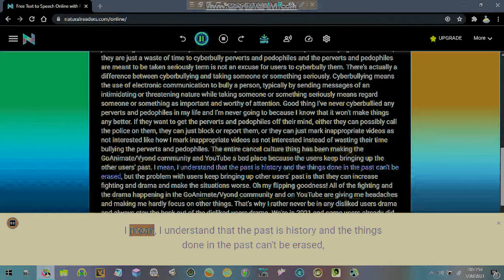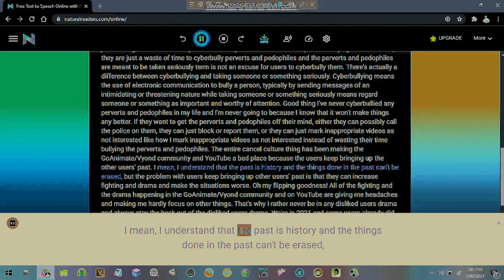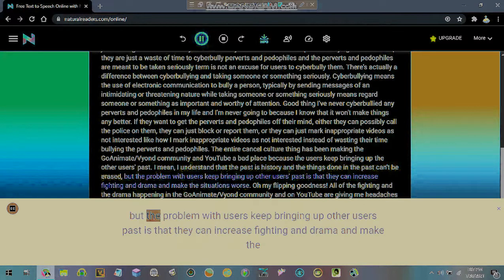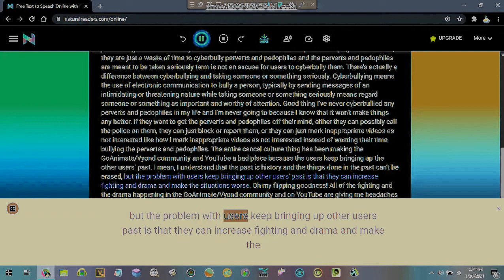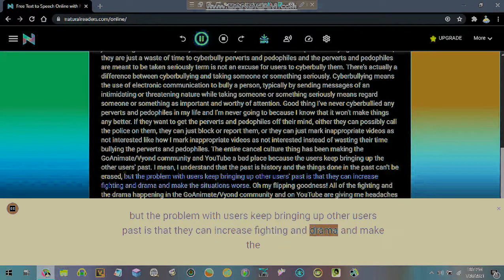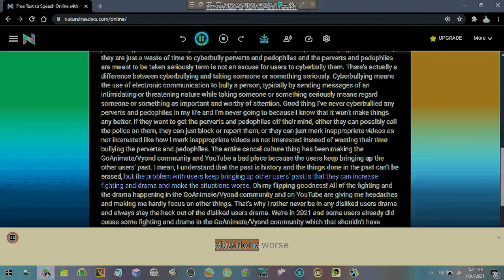I mean, I understand that the past is history and the things done in the past can't be erased. But the problem with users keep bringing up other users past is that they can increase fighting and drama and make the situations worse.